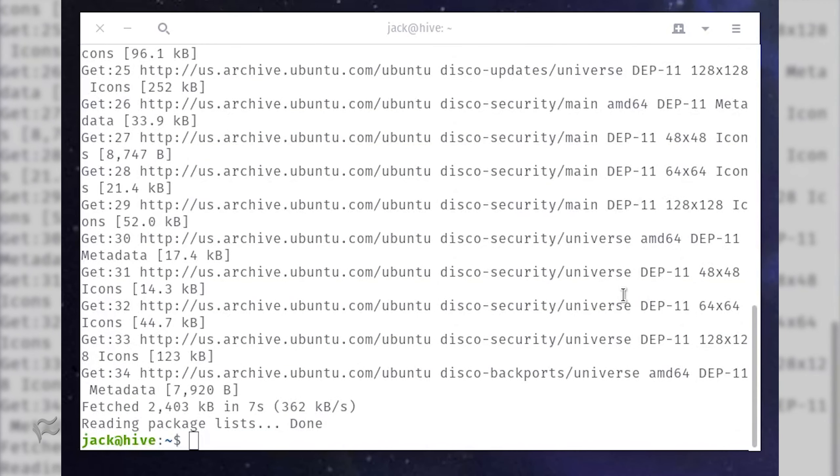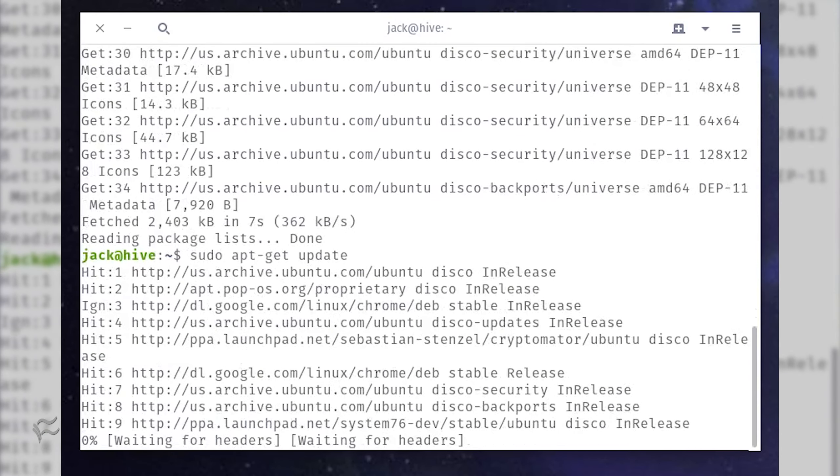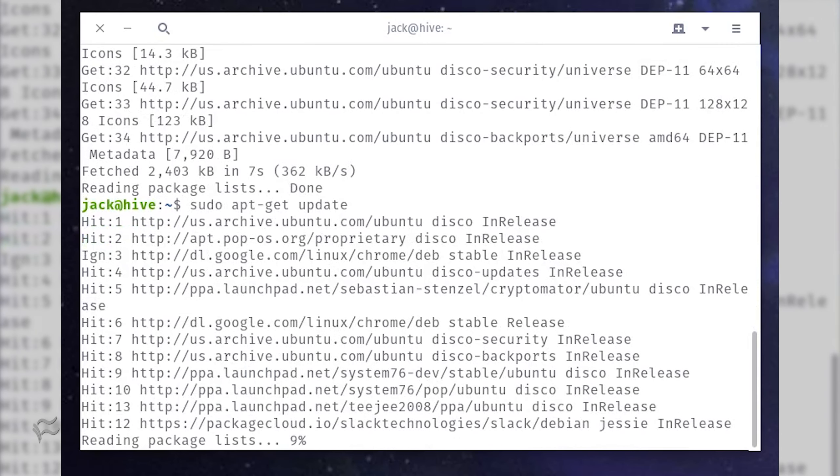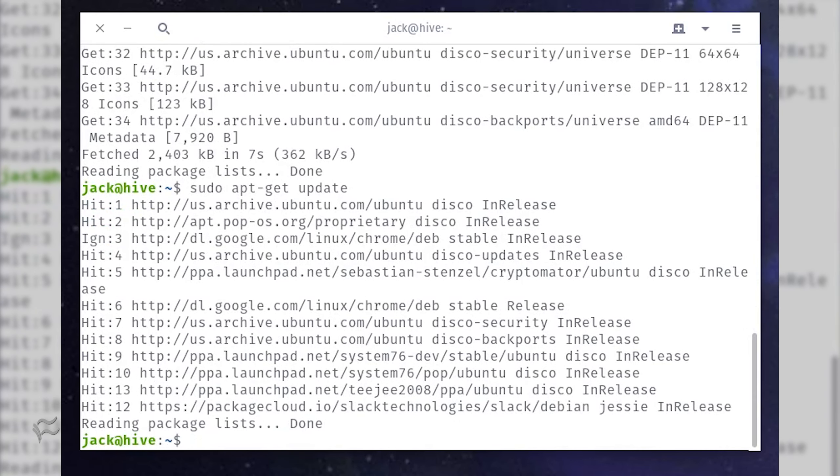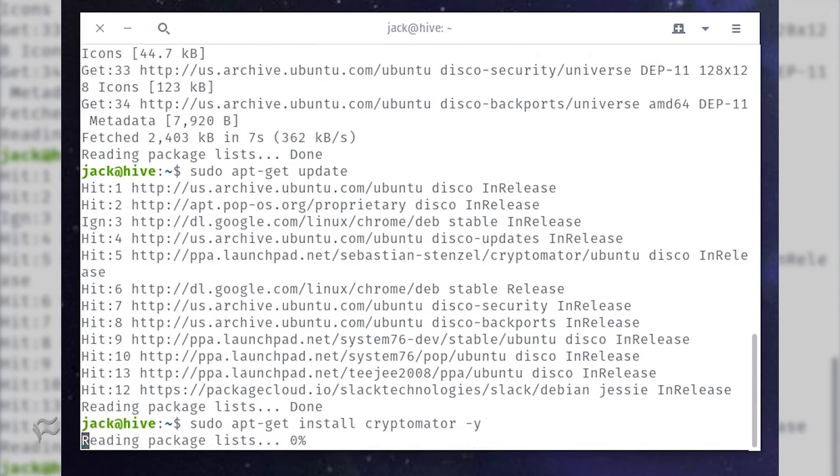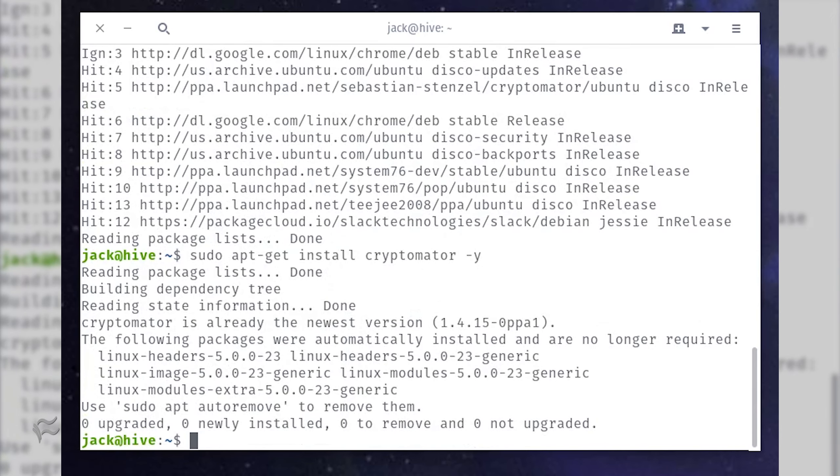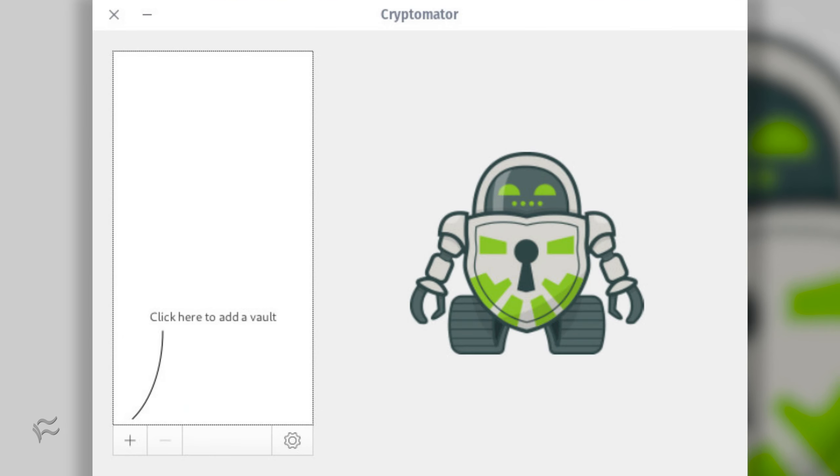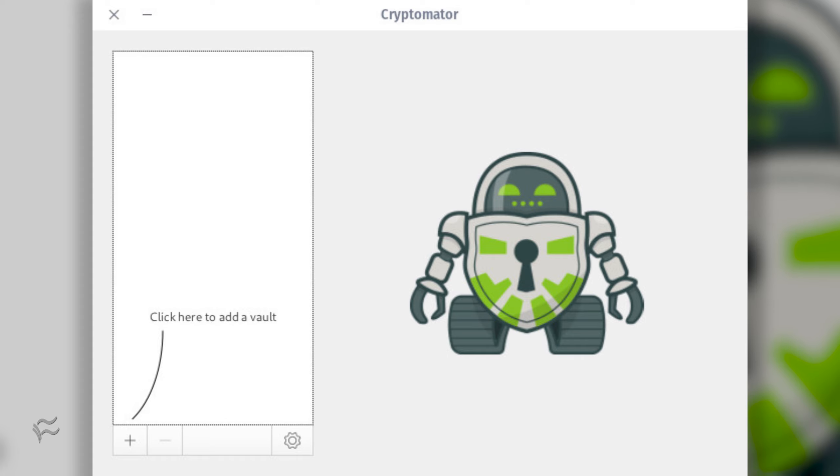With the repository added, update apt and install Cryptomator with the commands sudo apt-get update and sudo apt-get install cryptomator -y. Open the app from your desktop menu, and you'll be greeted by the user-friendly Cryptomator main window.